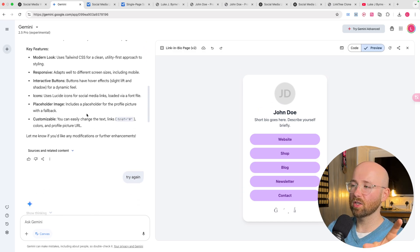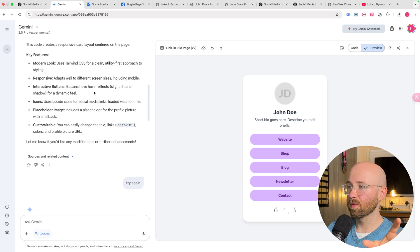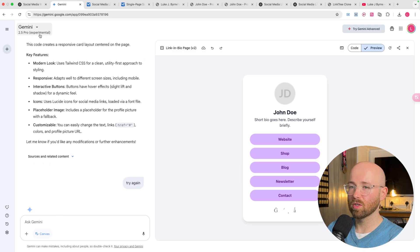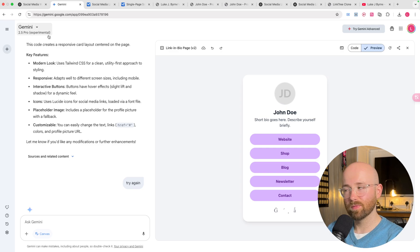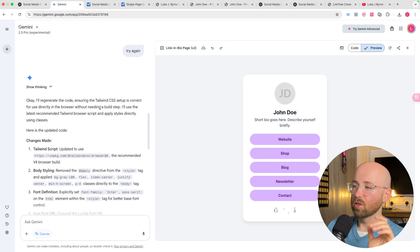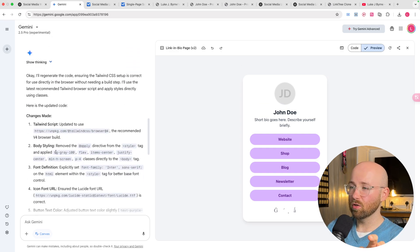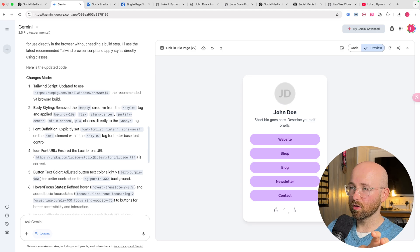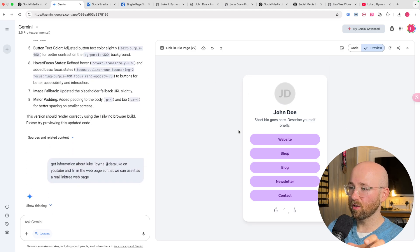Now, the first try here, I actually messed it up. So then I said try again. Because it's experimental. It doesn't get it right every time. Try again. And then it changes it to use Tailwind, etc. And it creates a single page here.